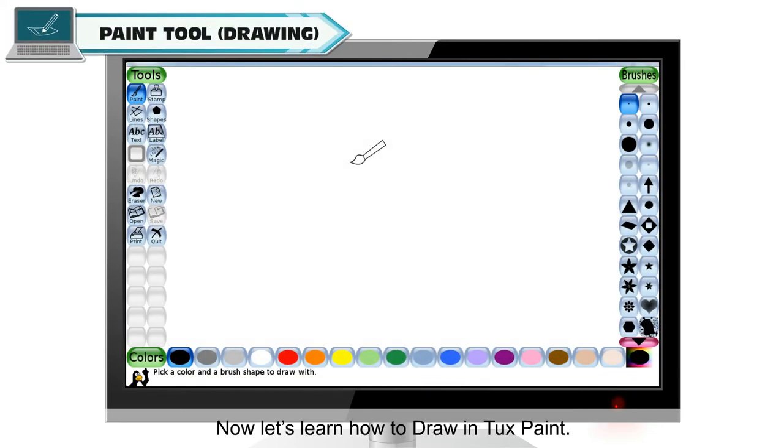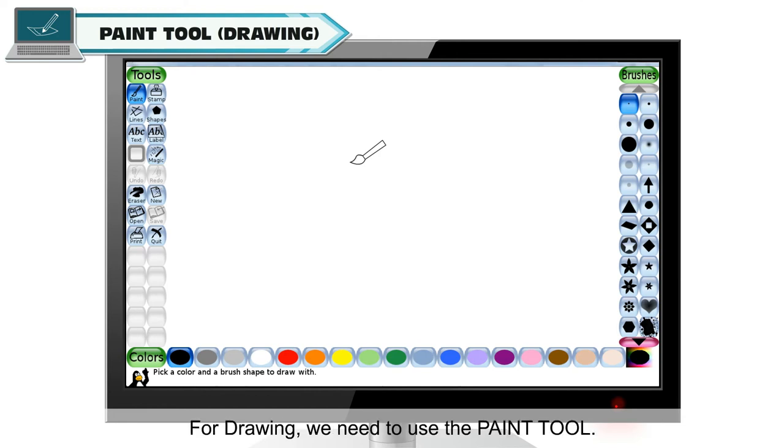Paint tool. Now let's learn how to draw in Tuxpaint. For drawing, we need to use the paint tool.